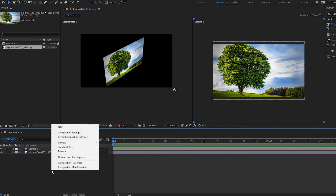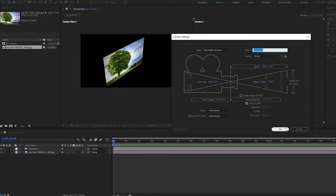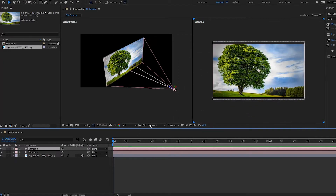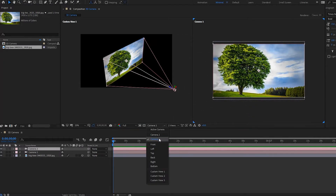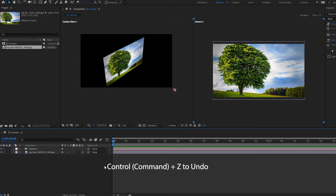I'll show you that quickly — I'll make another camera, Camera 2. Now notice we have Camera 1 and Camera 2. I'll undo that by pressing Ctrl+Z to delete the second camera.